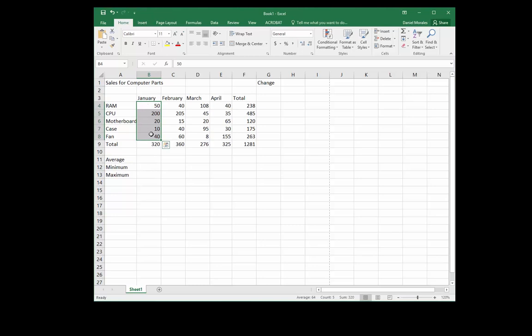The minimum and maximum are easy to spot: the minimum is going to be 10 — that's the lowest number — and the maximum will be 200. The average will be a little tougher to calculate in our heads, so we want Excel to do this for us.